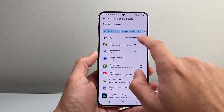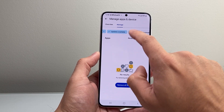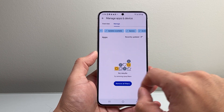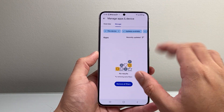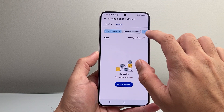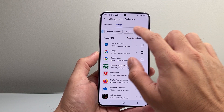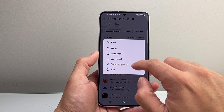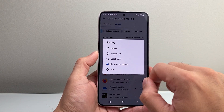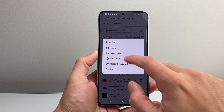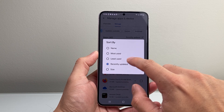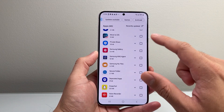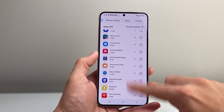You also might want to toggle between the updates available, games, or archive if you're looking for a specific app — that will give you all of the apps you need. Just toggle them off and check between them as well. You can also filter or search by name alphabetically, most used, least used, or recently updated, and everything will be listed right there for you.